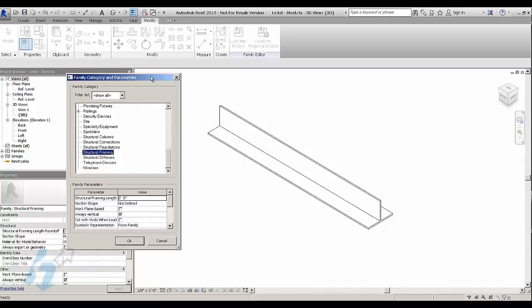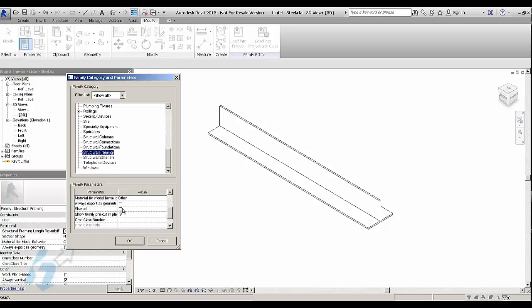So I just set it to structural framing category and then you make it a shared family.